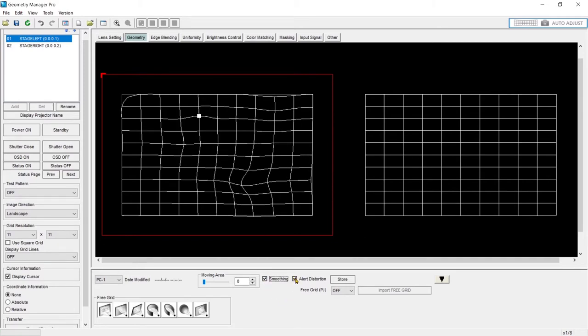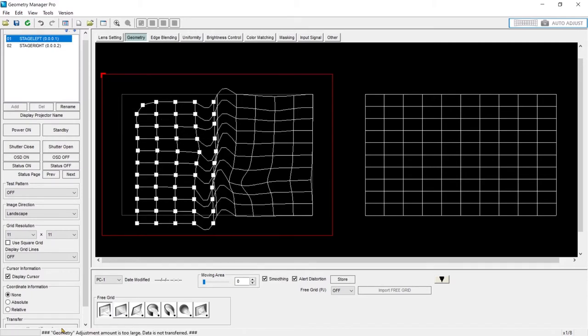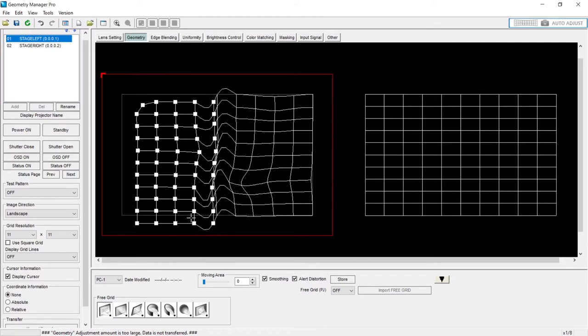Alert distortion. What's going to happen is if you warp too far, you're going to get an error. It's not going to allow you to warp this to a point where it would fail in the software or fail the projector.